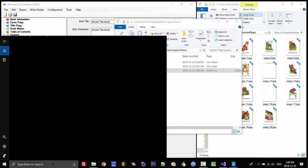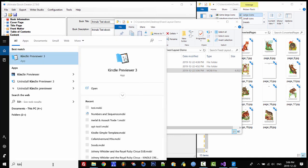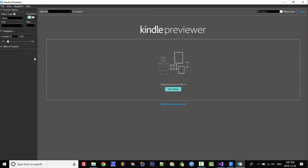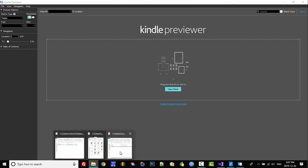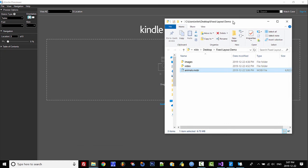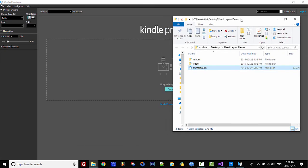Now we just need to open up the Kindle Previewer. This Previewer is free software from Amazon that you can download from the Amazon website, and I highly recommend that you use this to test all your ebooks because you can simulate different devices, different page orientations, and see how the font and size of the font will affect your ebook. Please download this to test your ebooks.